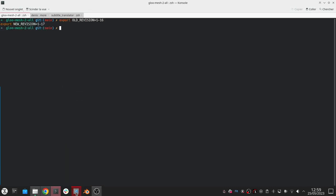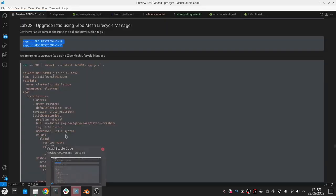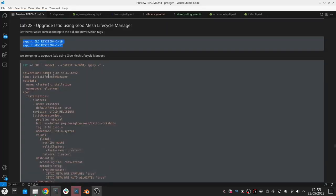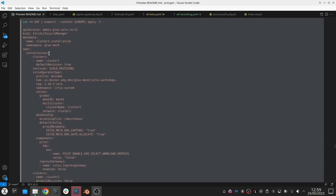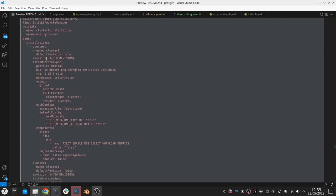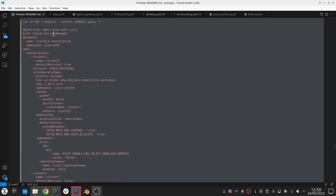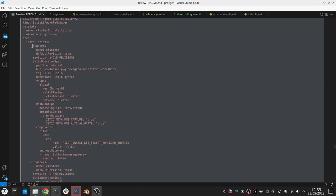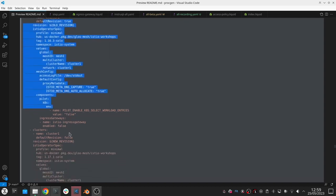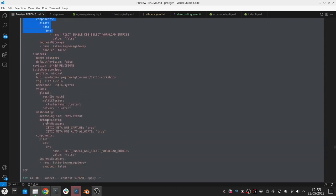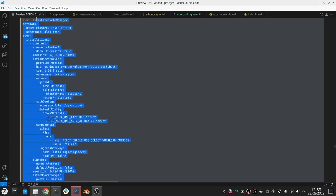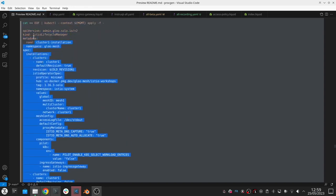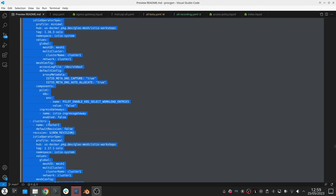I'm going to set some environment variables so that the old version is 1.16 and I want to go to 1.17. The same way we use the Istio lifecycle manager object to deploy Istio, we can also use it to perform these upgrades. We just update the existing applied lifecycle object that we've created for cluster one. This part is exactly the same, but we're going to add a second part which corresponds to the second revision that we want to install. The only difference is the new revision tag and the tag of the version that we want to use.